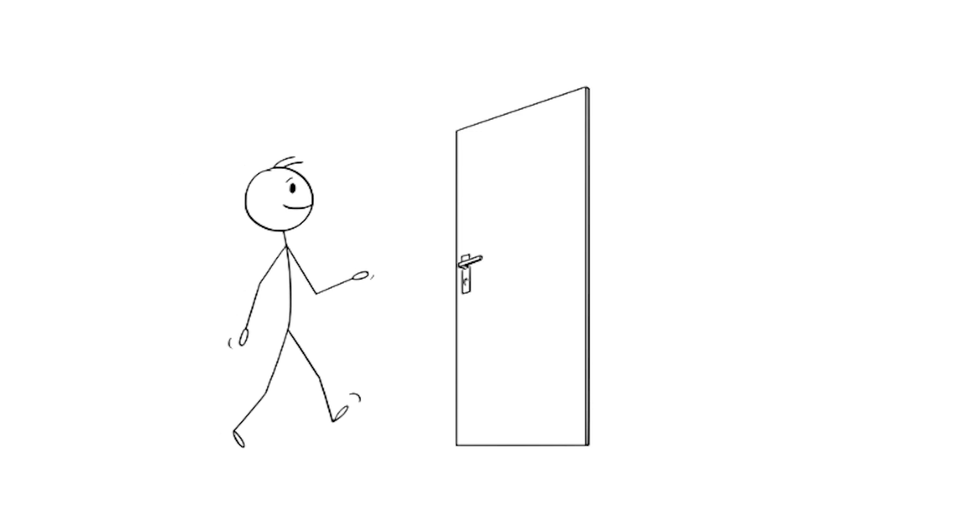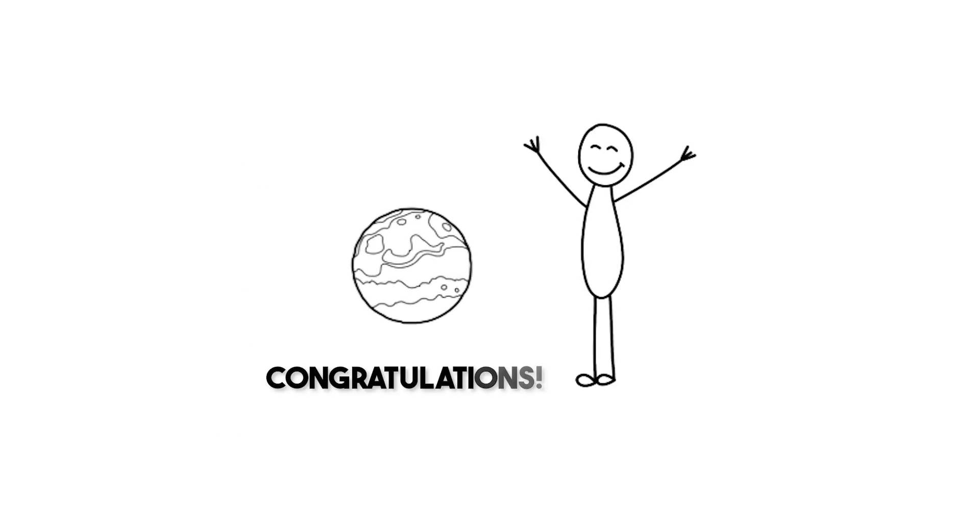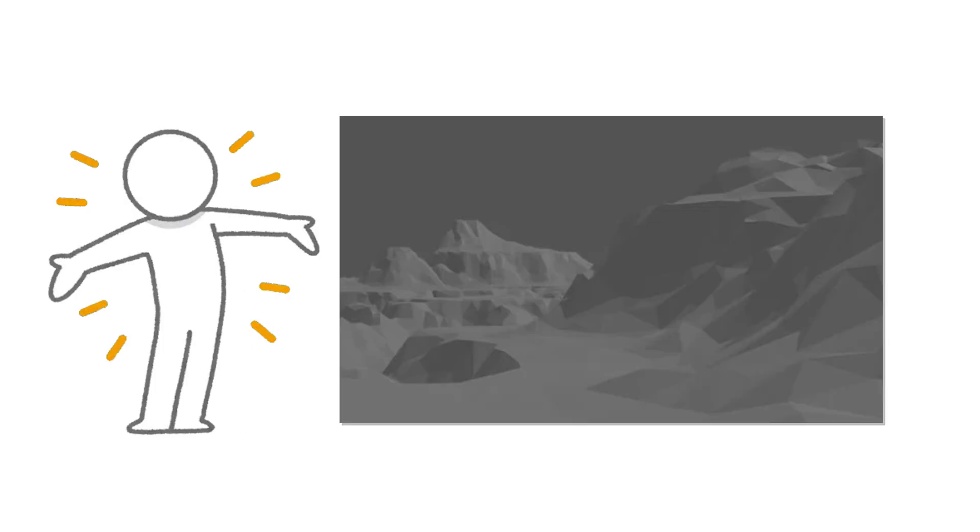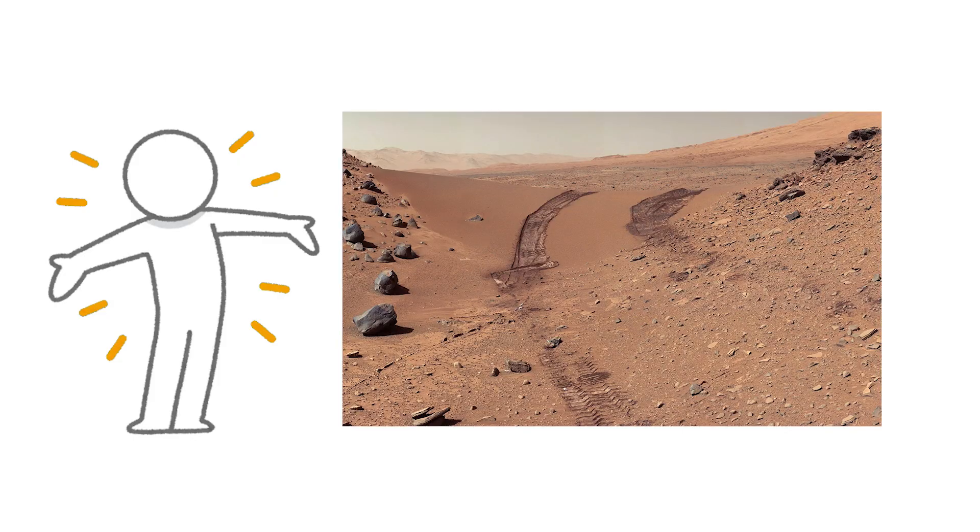So, you have finally made it to Mars! Congratulations!